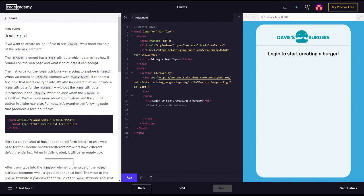The first value for the type attribute we're going to explore is text. When we create an input element with type text, it renders a text field that users can type into.